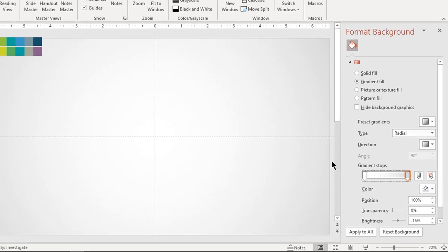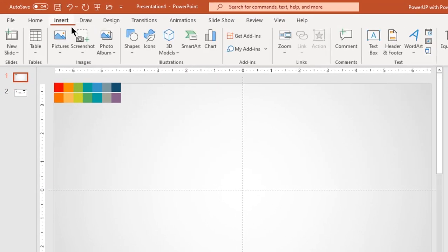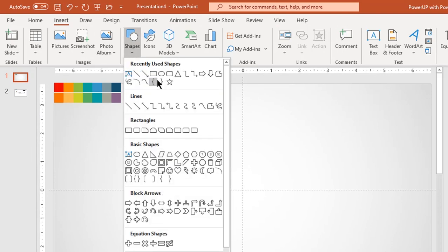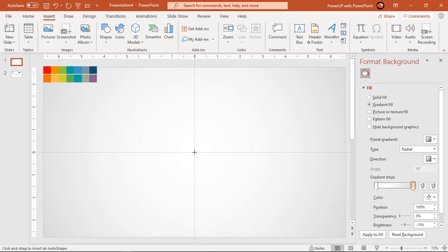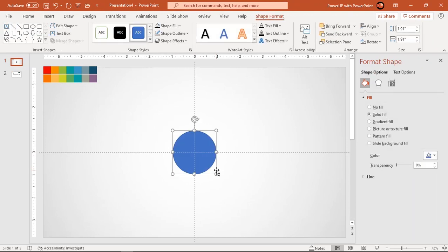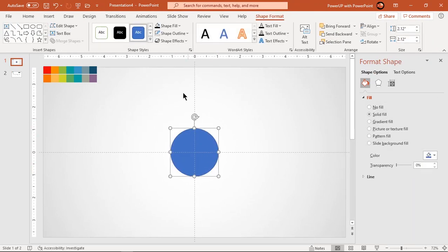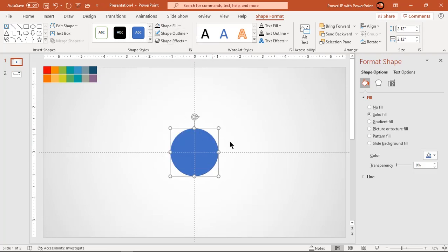Next go to insert tab and draw a circle at the center of slide holding down Ctrl and Shift keys. Make it no outline and increase its transparency to see through.